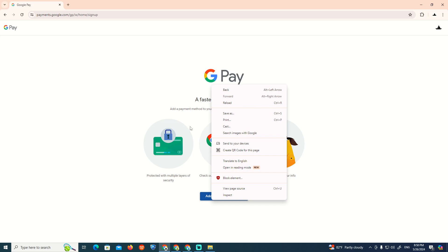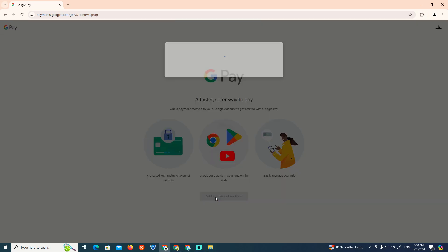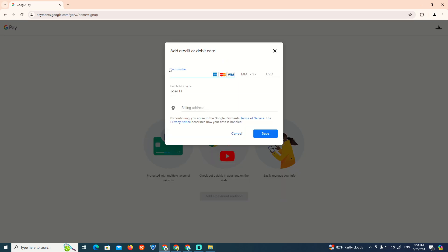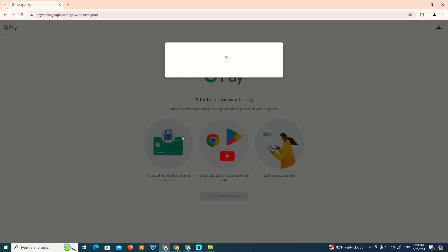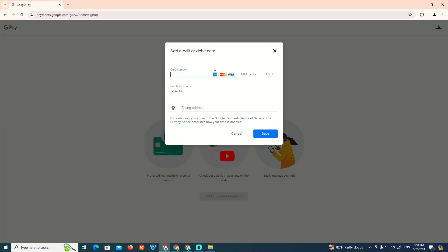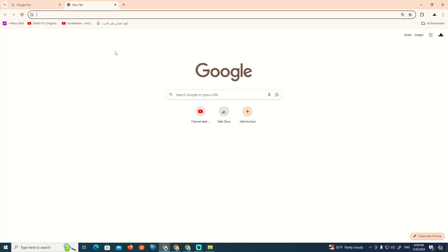What you can do is go over here to adding a payment method, which is going to be related to add payment method or debit method. After you add the account, we can start another bank account — we remove the first one and put the second one. You can search it on Google as you can see.